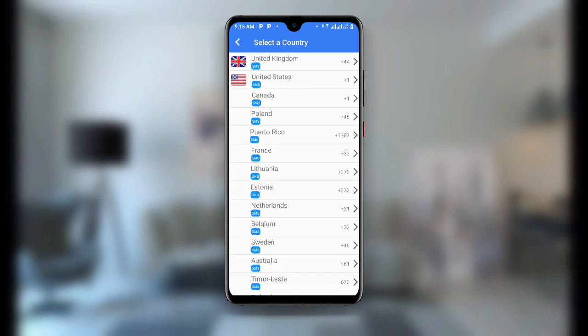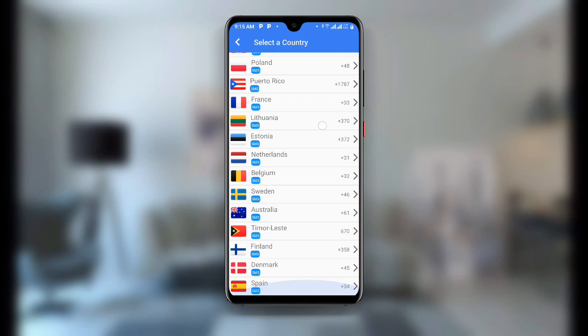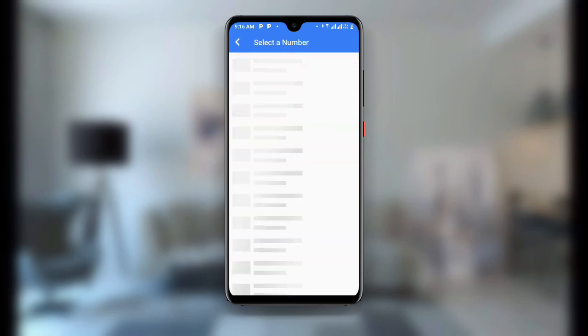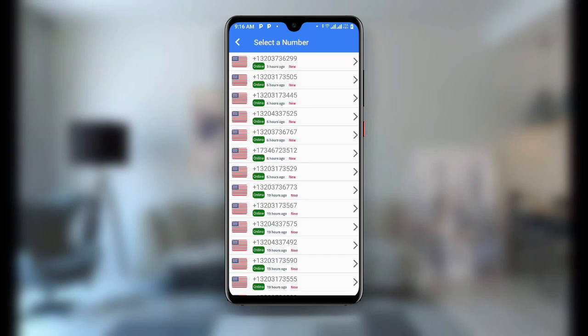You can see it is loading the countries for you to select. Wait for a while and you can see so many countries — United Kingdom, United States, Canada, Poland, and more. In our case we have to go for United States because we want a US number. Click on United States and then wait for a while as it loads all the available free US numbers. Click on any of them — select the ones that say 'New'.